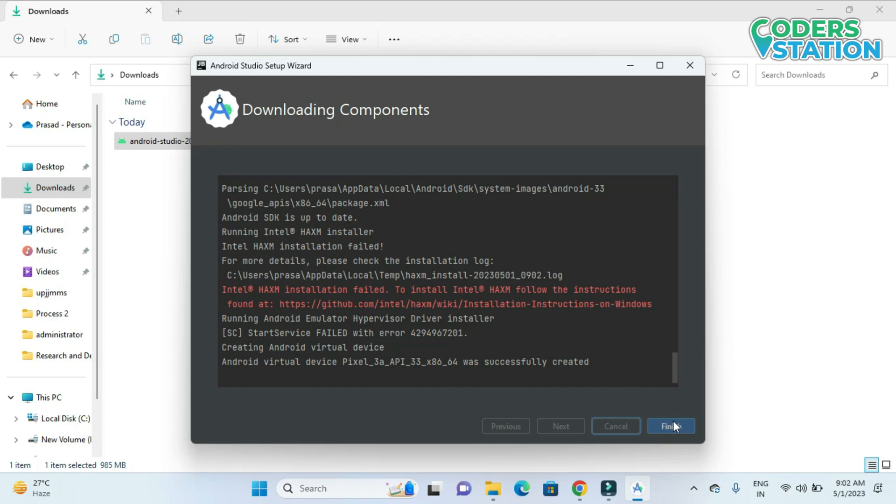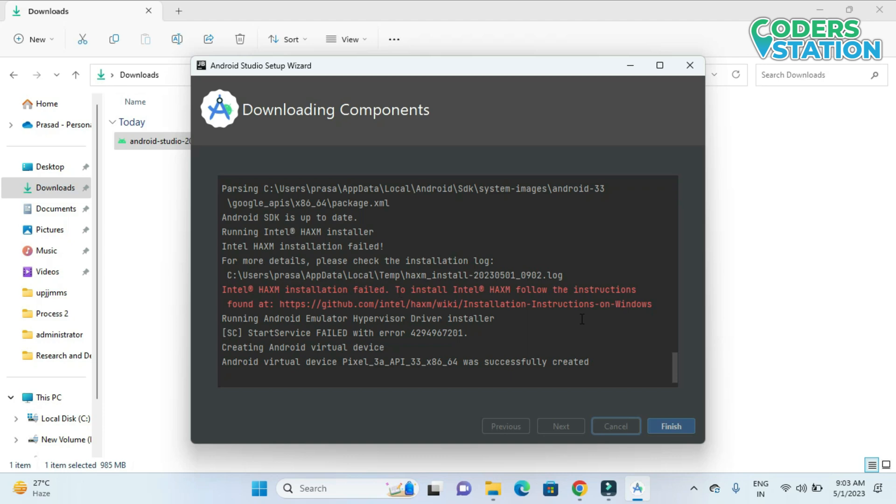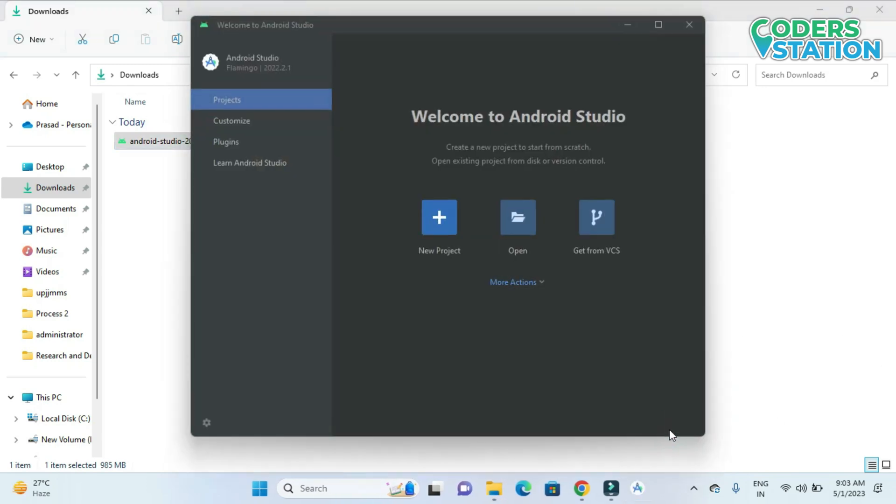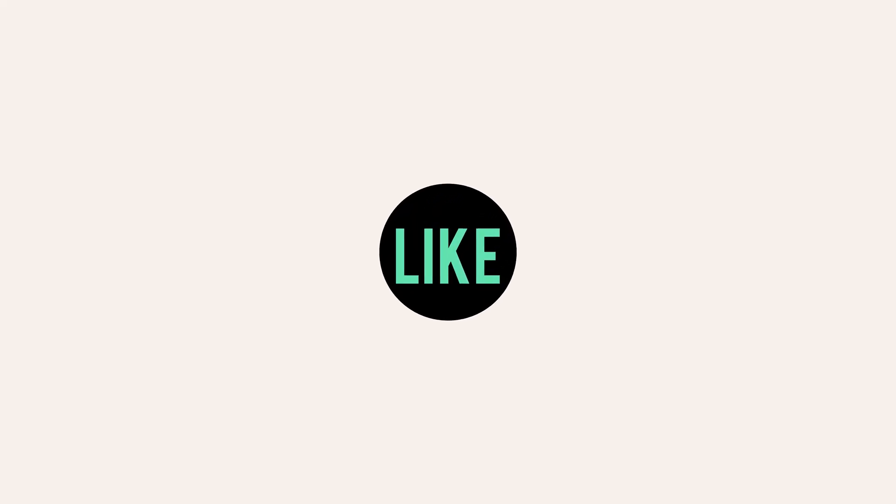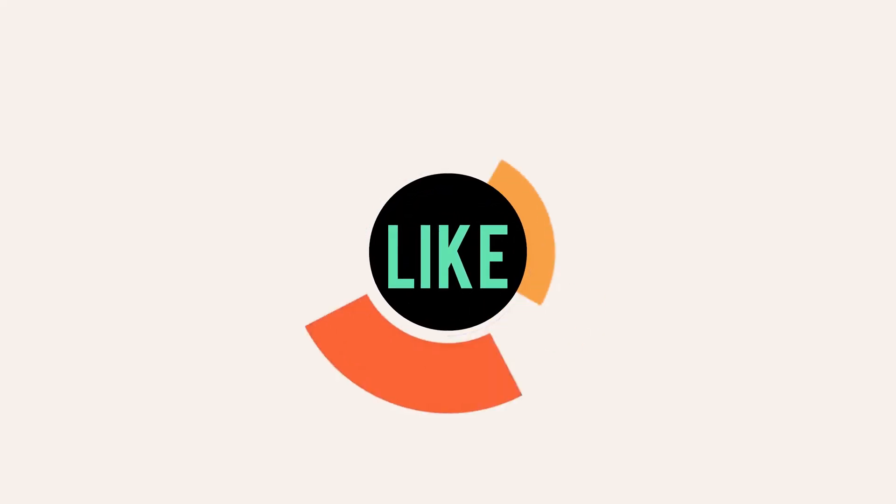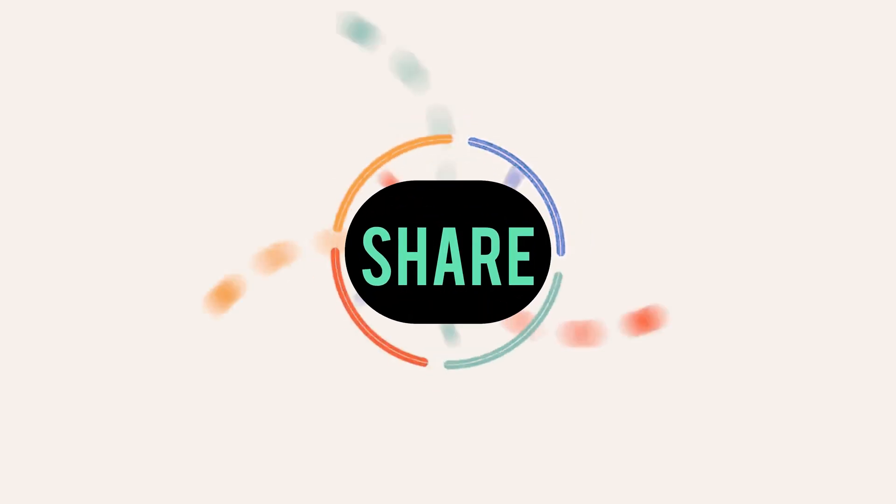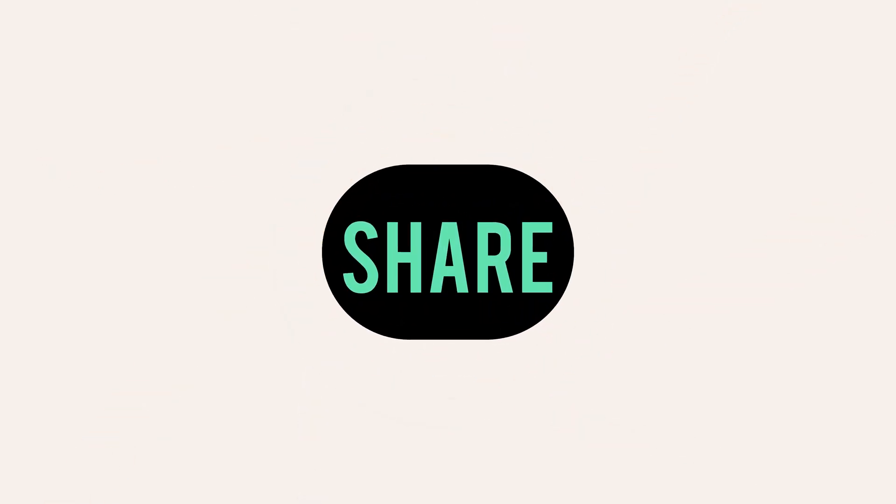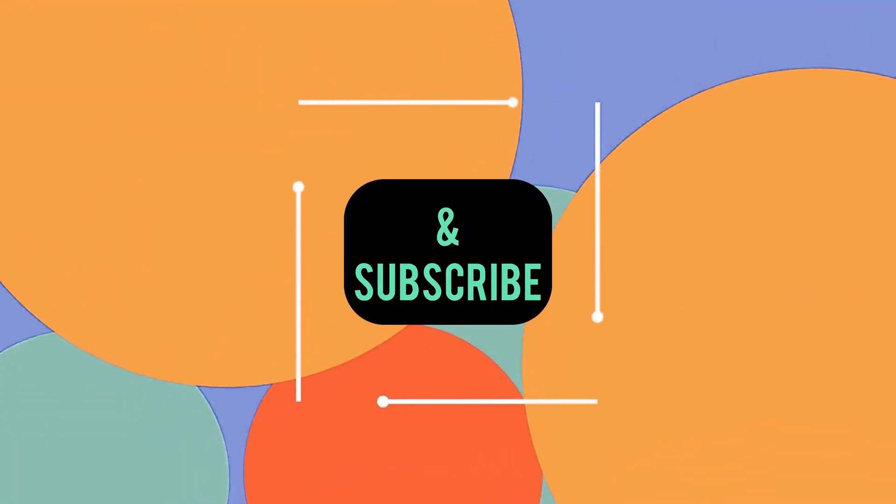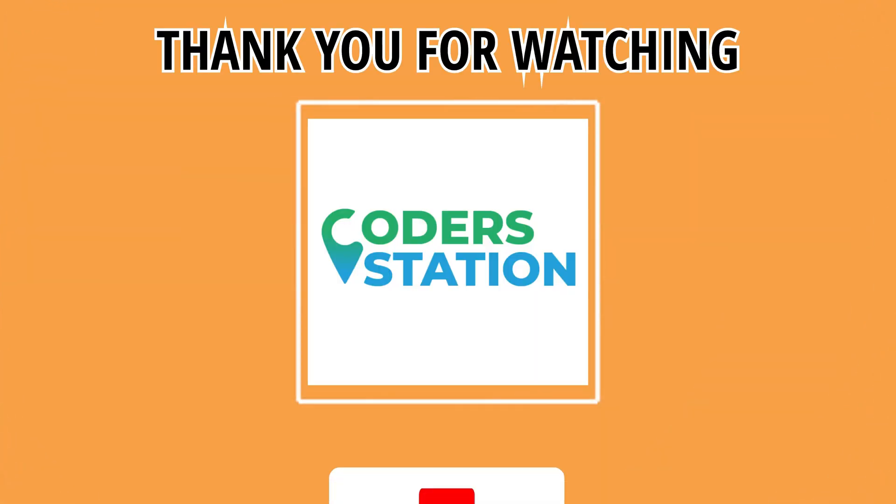So what we need to do is we will be clicking on this finish button. And our Android Studio will start. As you can see we are facing this HAXM installation trail. I will be creating a new video where we will be able to see how to tackle this issue. So on clicking finish you can see that my Android Studio has been installed successfully. In our upcoming video we will be seeing how we will be installing Flutter and Dart plugin so we can start with our Flutter journey in Android Studio. Thank you.